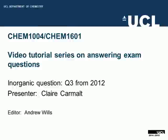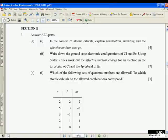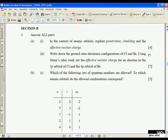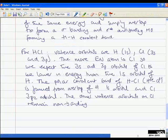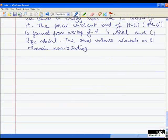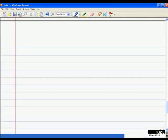The next question we're going to look at says 'answer all parts, part A1: in the context of atomic orbitals, explain penetration, shielding, and the effect of nuclear charge.' We have four marks, so we're not looking to write essays, but we need sufficient points to achieve the four marks.